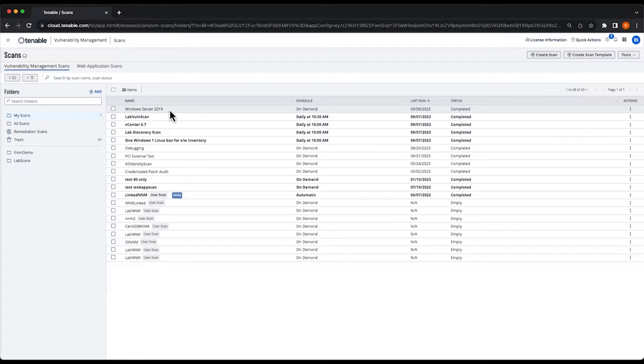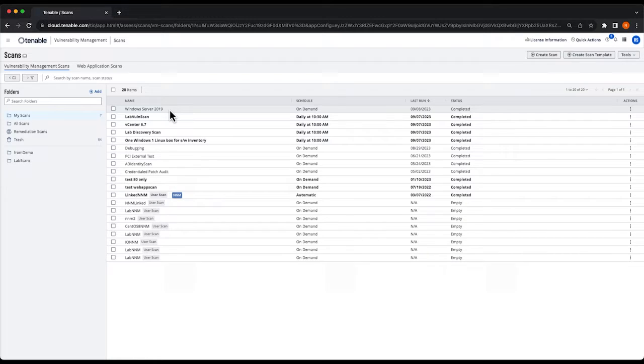If you remember correctly we configured this scan to run against the CIS level 2 benchmarks and you can see this scan has completed.